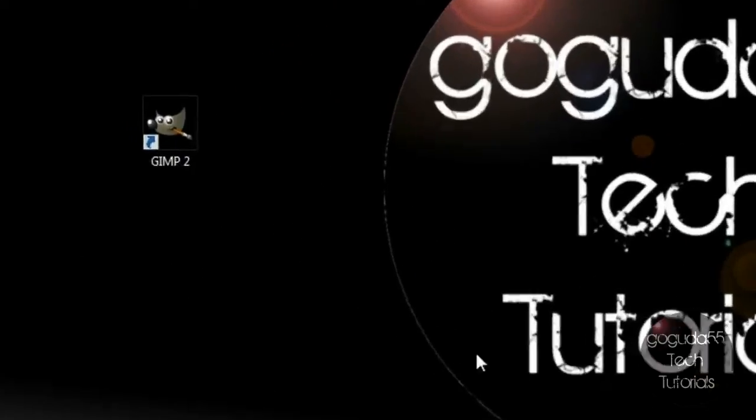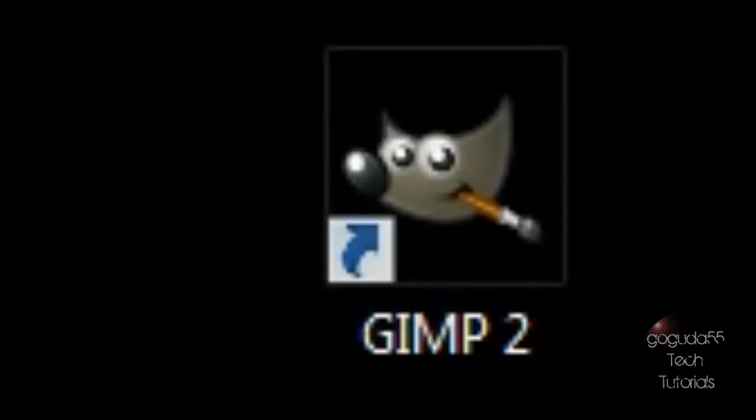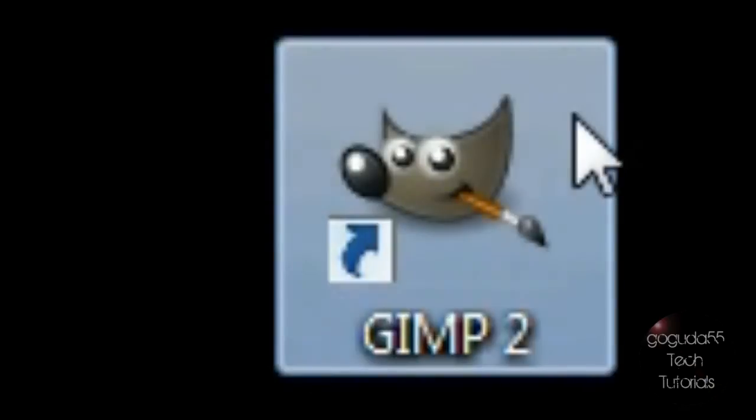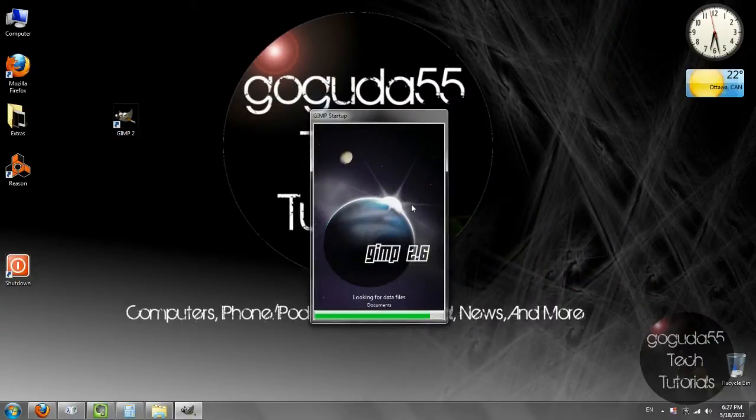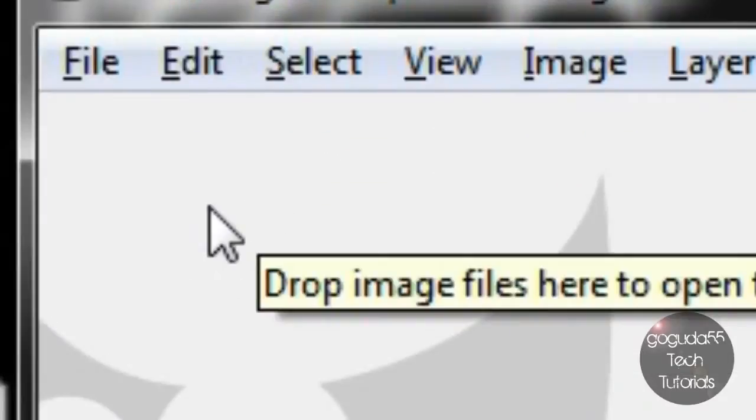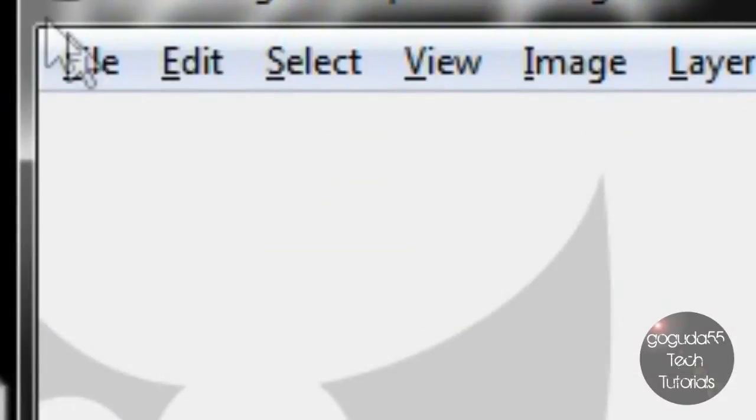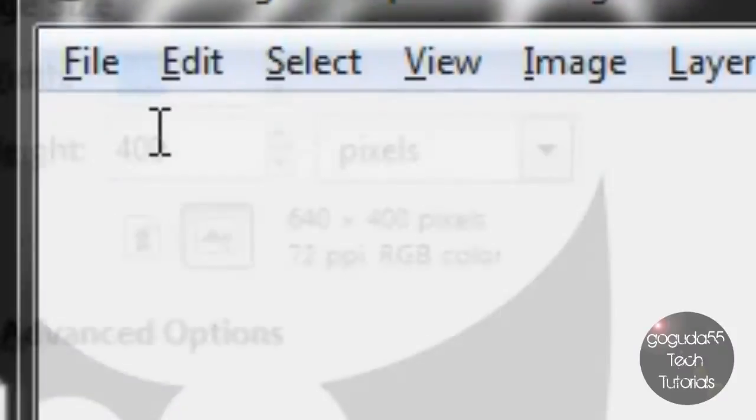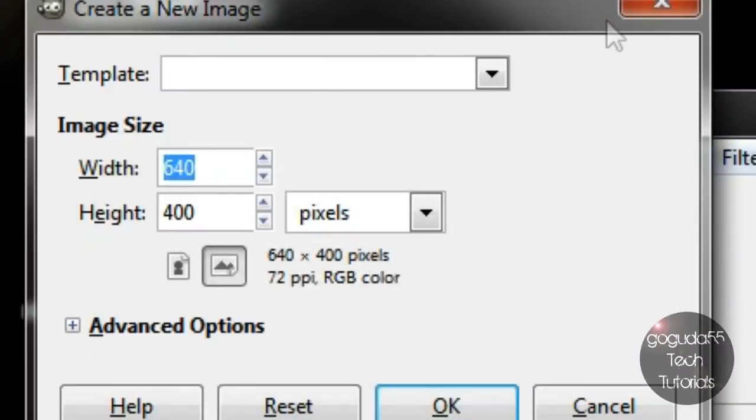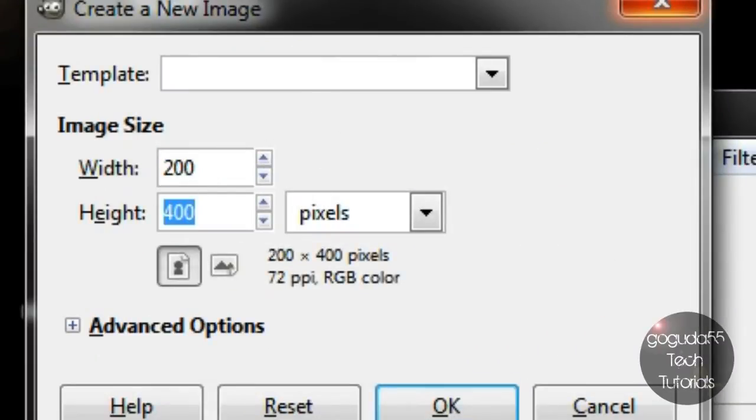To start off making your icon you'll want to go ahead and open up GIMP. Okay, now once it is open you're going to want to go to file then click new. For the width you're going to want to type 200 and for the height you're going to want to type 200.